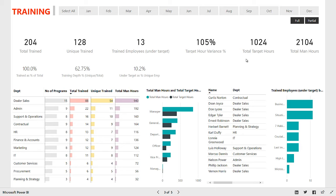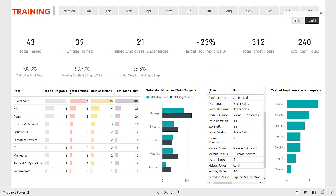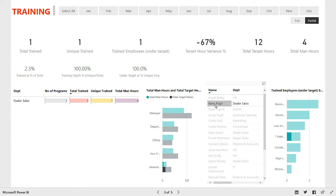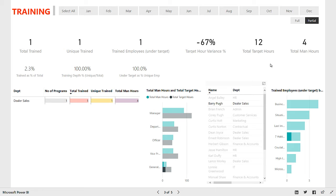Let's take a look at people who had partial attendance because these are the people who will be missing out on the target. I'm going to filter down by partial. You can see there were 21 people who missed their targets — this is the list of all those 21 people. You can also see the department they come from and drill down to a particular employee. Let's say I want to filter down to Barry — I click on Barry and I get Barry's exact details. Barry is a general manager. His total required hours were 12, he did only four, so he has a negative variance of 67%. The program that he missed was Seven Habits of Highly Effective People, and the department is dealer sales.